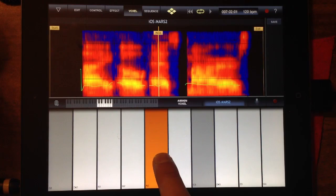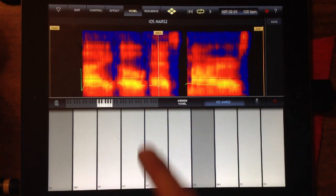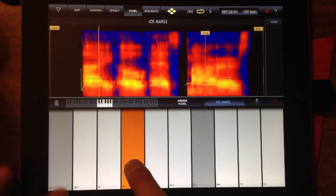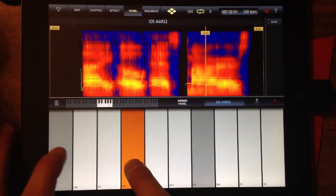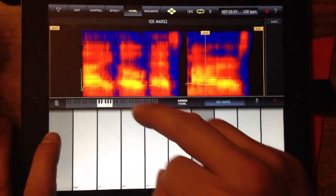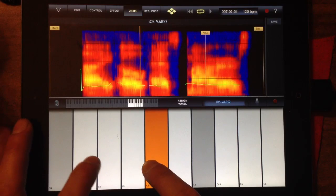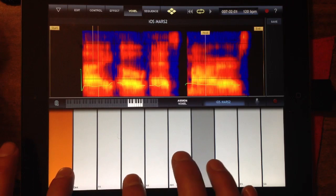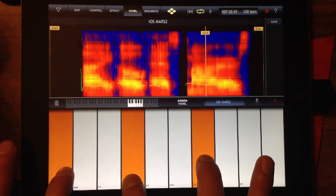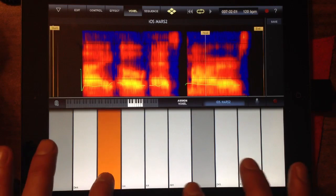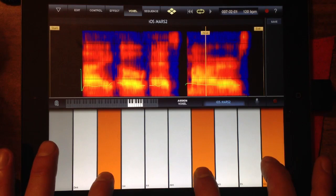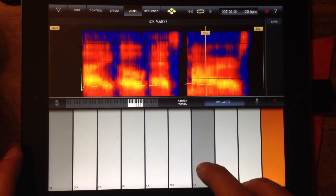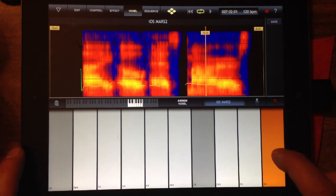Now I can play back 'iOS Mars' across different keys on the keyboard, demonstrating the vocoder effect on my own recorded phrase.